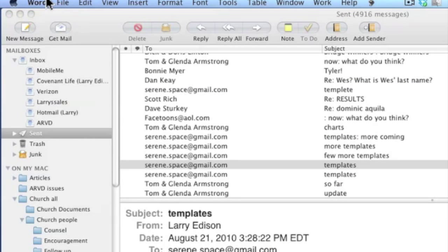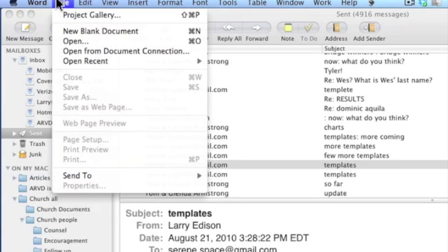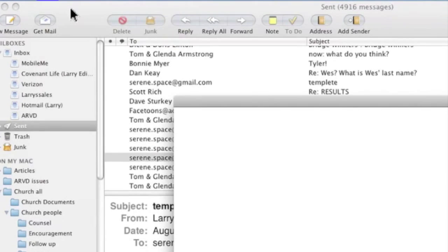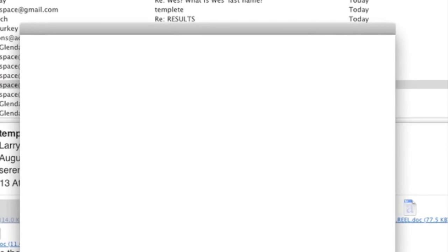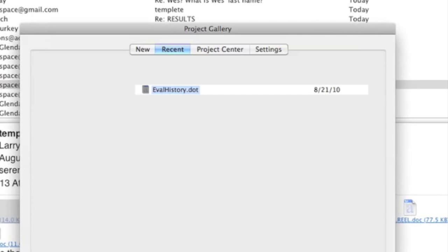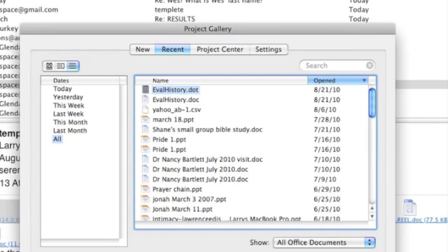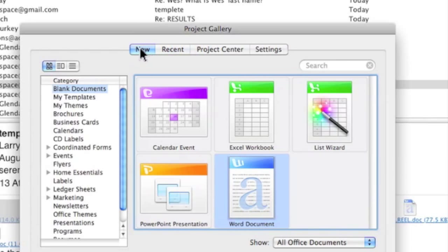Then I'll go to file, project gallery. I'll go to new, my templates.